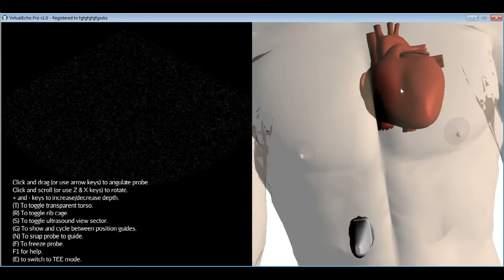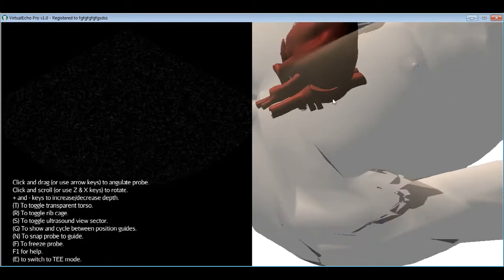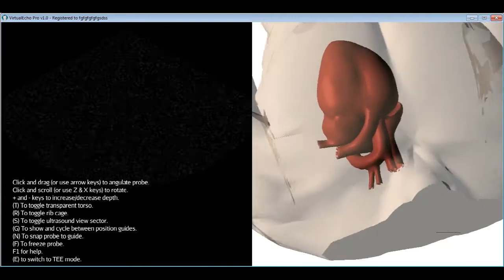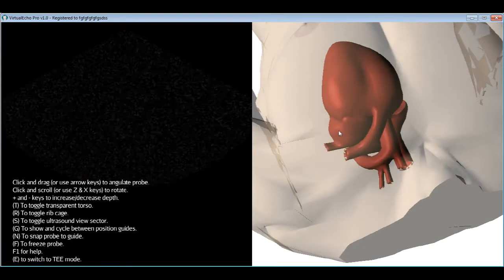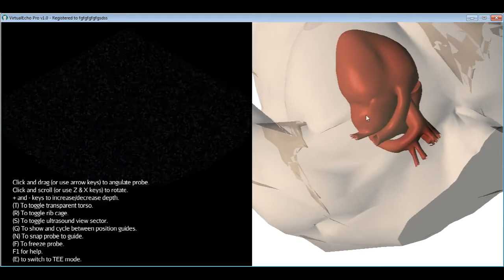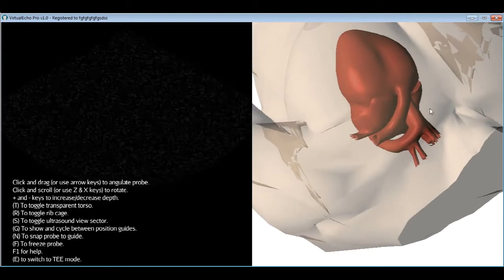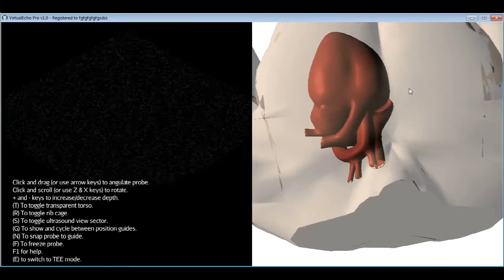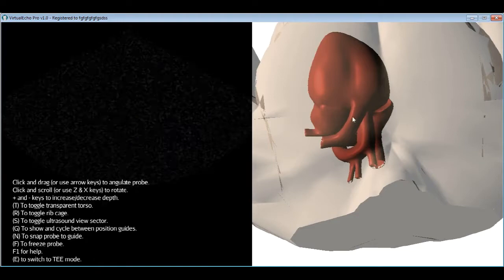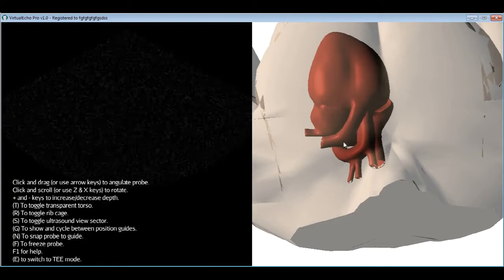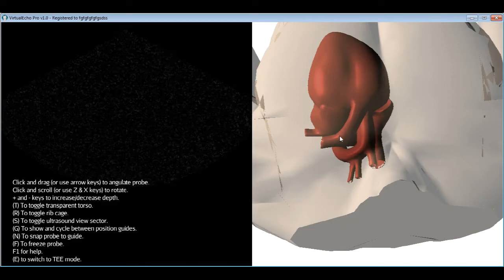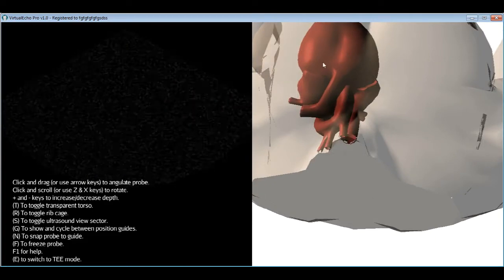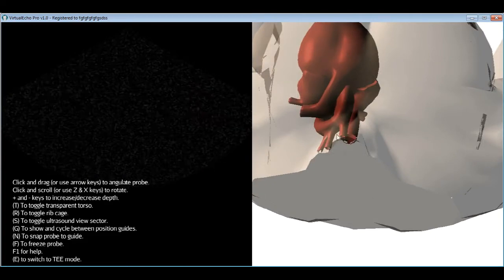The right ventricle and right atrium are separated by the tricuspid valve, while the left ventricle and left atrium are separated by the mitral valve. The left atrial appendage is a small projection from the left atrium, and the pulmonary veins also enter the left atrium. The big vessel coming out of the RV is the main pulmonary trunk, which bifurcates into right and left branches. The aorta exits the left ventricle behind the pulmonary artery.